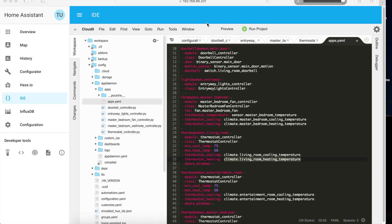I showed you how to program the rules but I didn't show you how I pass the arguments into the classes — basically the device sensors. For example, take my doorbell controller: I have the module name listed, the class name is doorbell controller inside the file, and then the arguments I'm passing are listed here along with the name of the sensor.